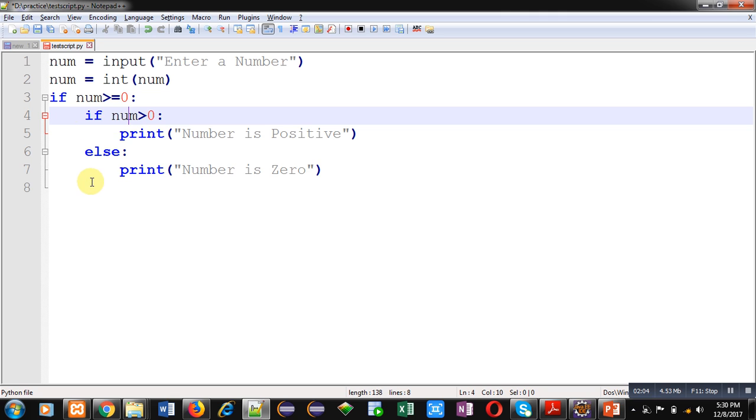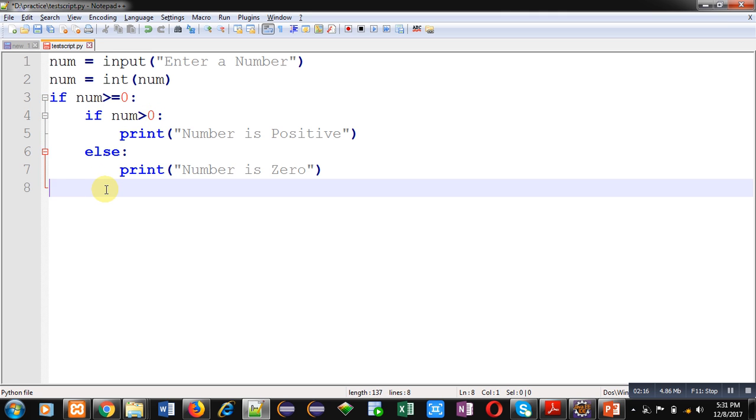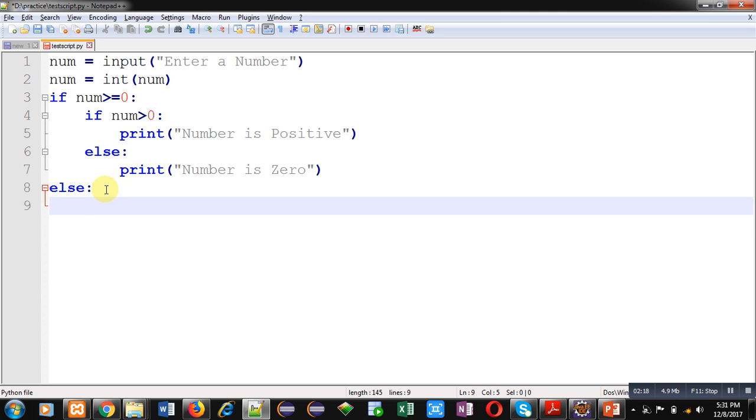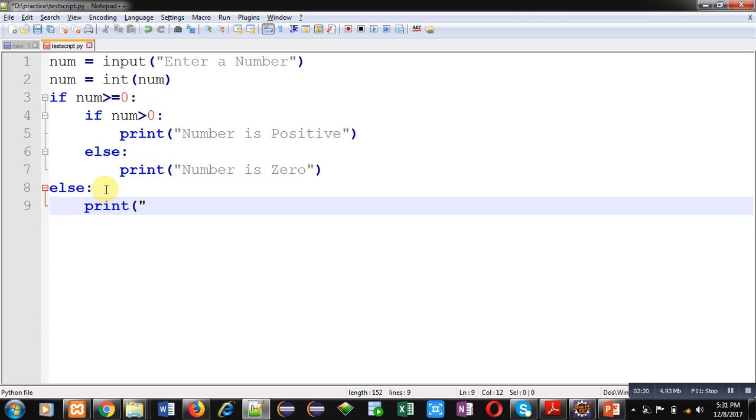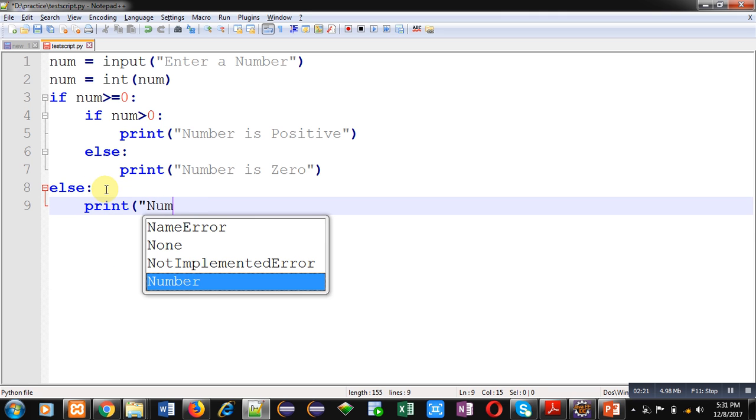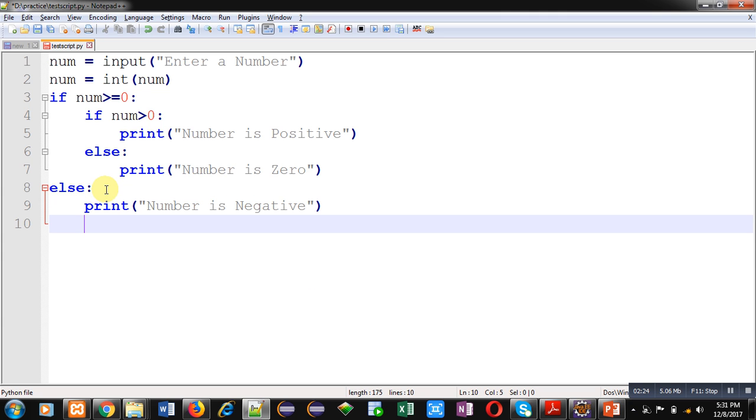Now I can implement else for this if here, and I am printing 'Number is Negative'. This way you can implement nested if to check whether the entered number is positive, negative, or zero in Python. I have saved this code in D drive inside D Practice folder. This is saved with test script dot py name.